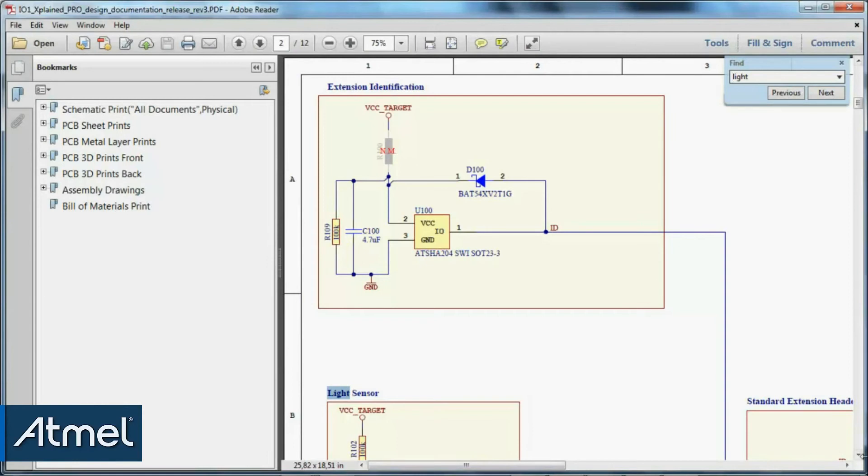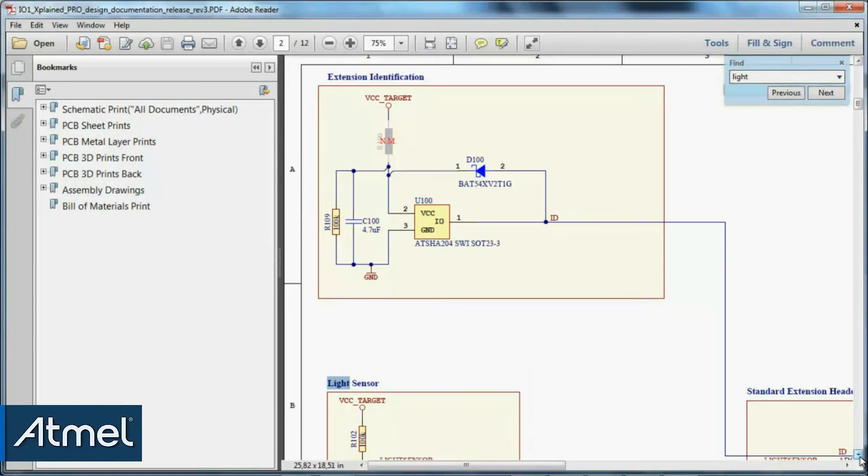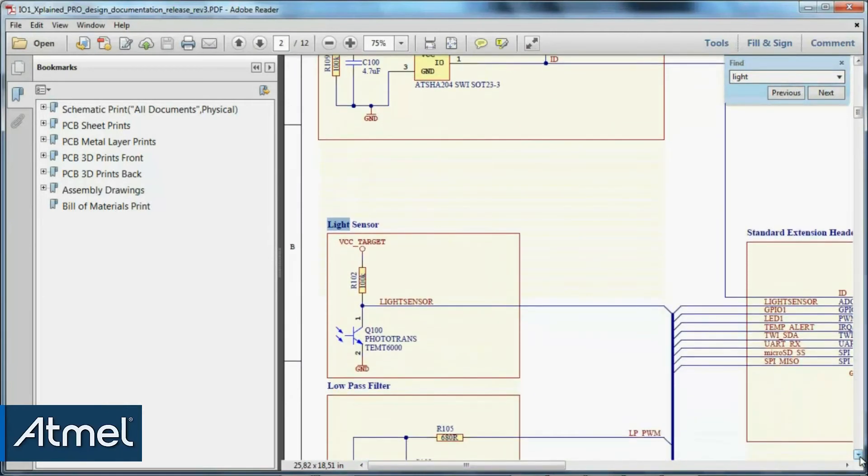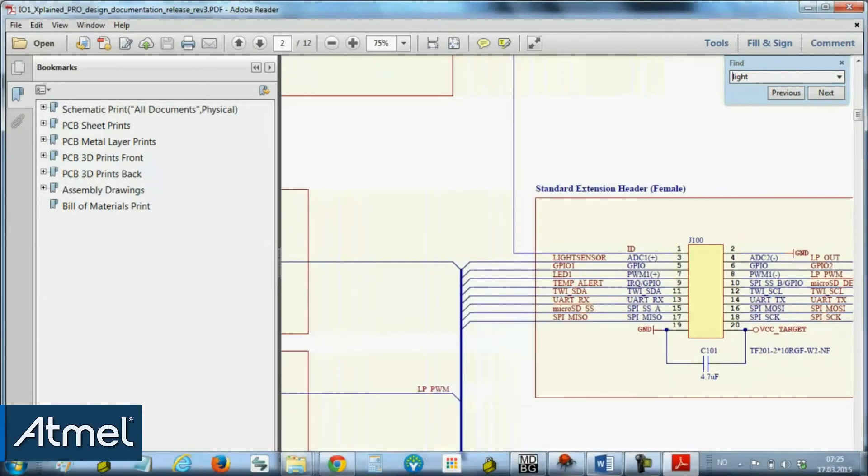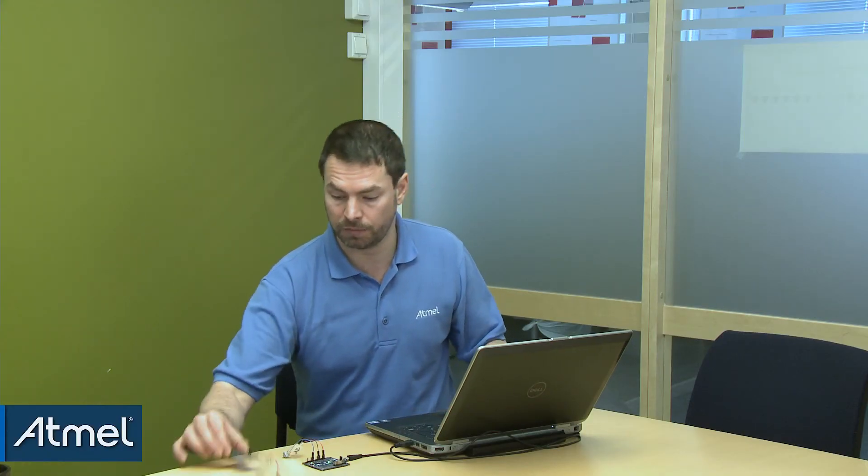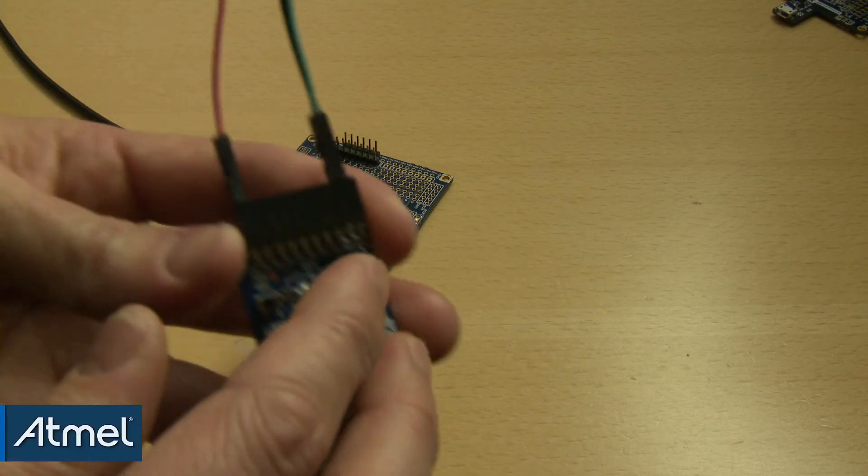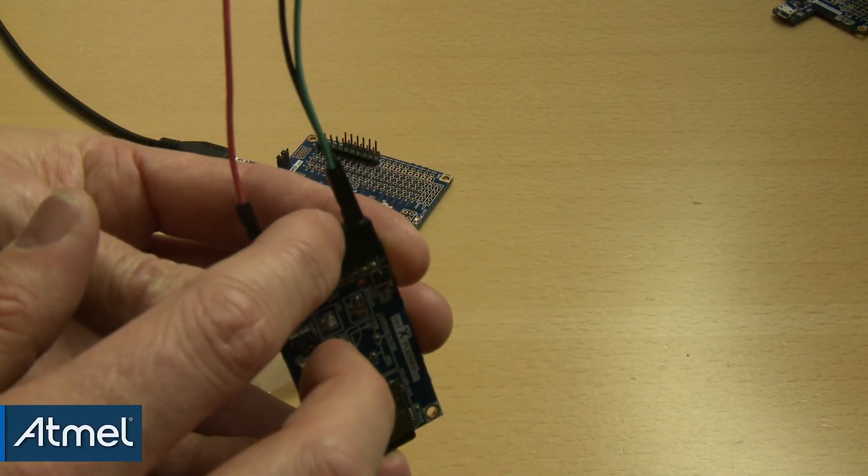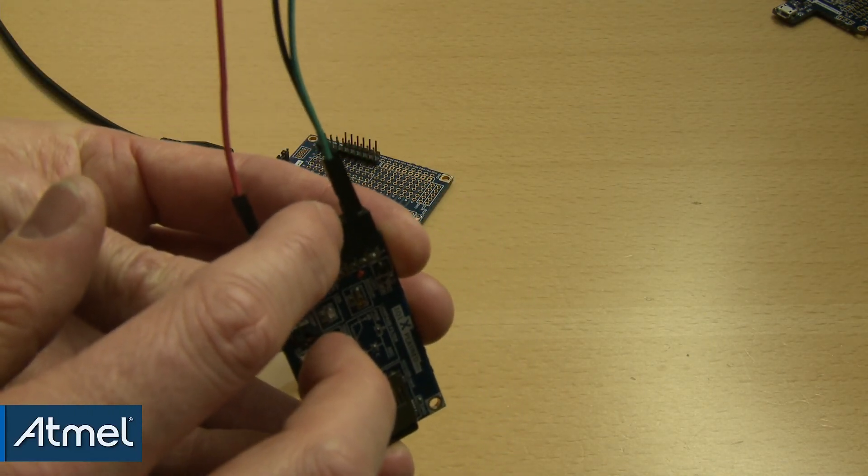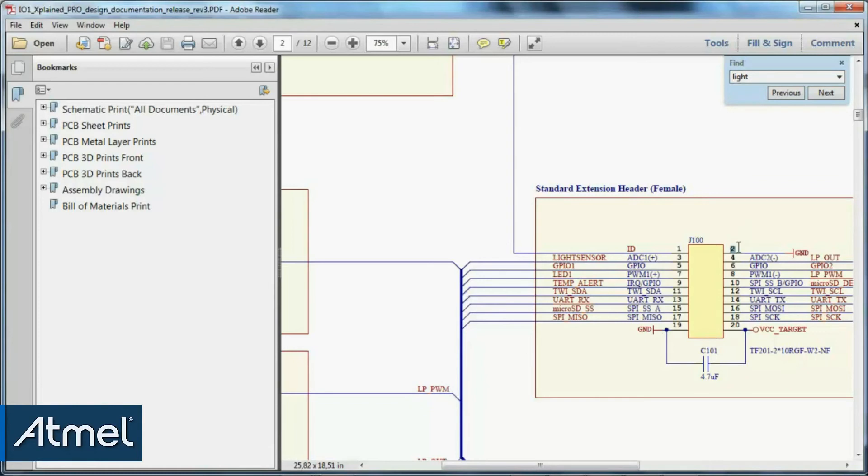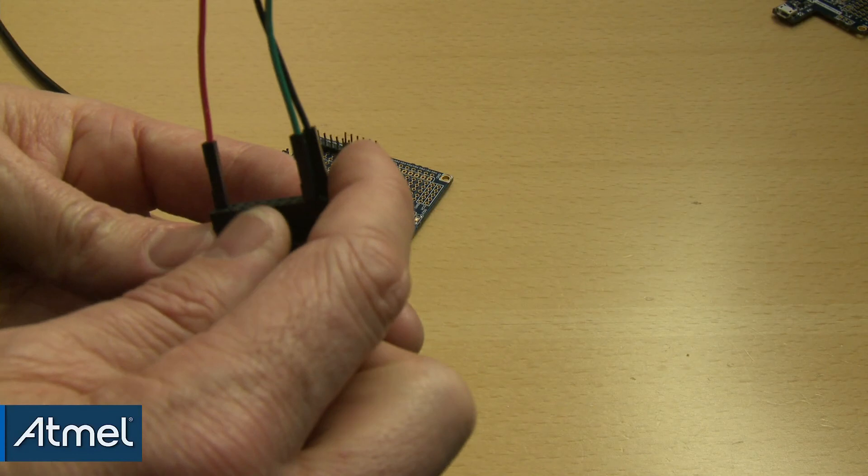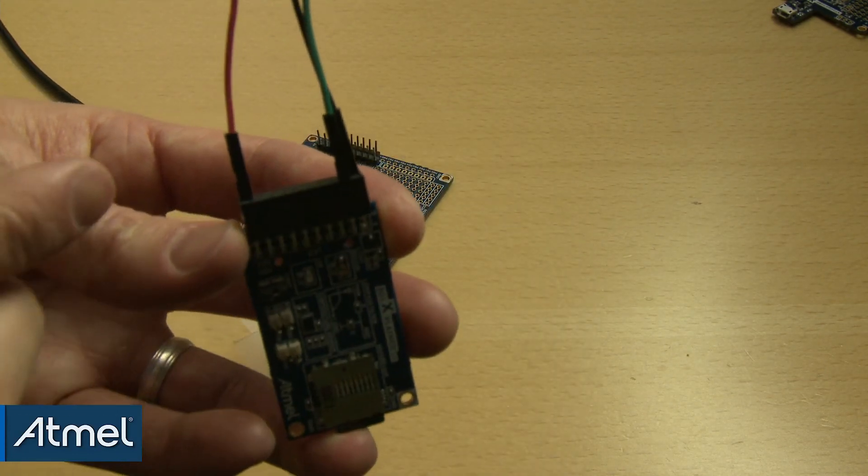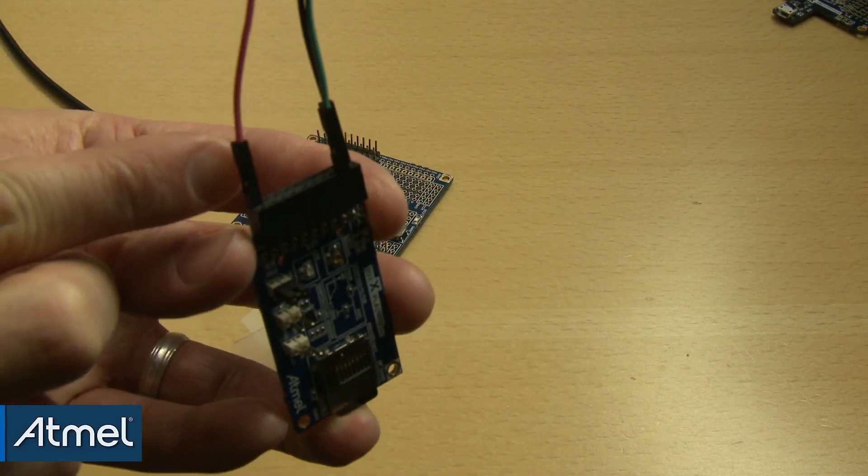And to open the schematic. So here we can see that there's a light sensor. So the light sensor we can see is connected to the ADC and it's connected to pin 3 of the header. So that's this green wire here. And then what else I will need to connect is ground, which I can pick up at pin 2, and VCC at pin 20. So that's ground at pin 2 and VCC at pin 20.